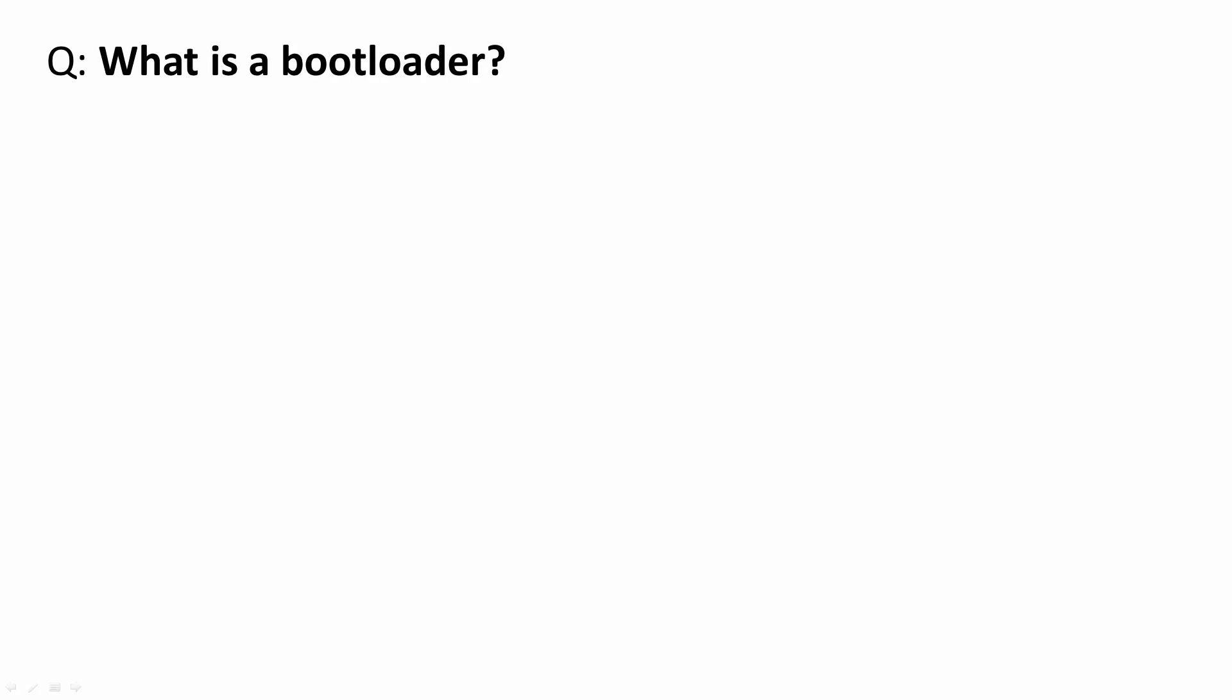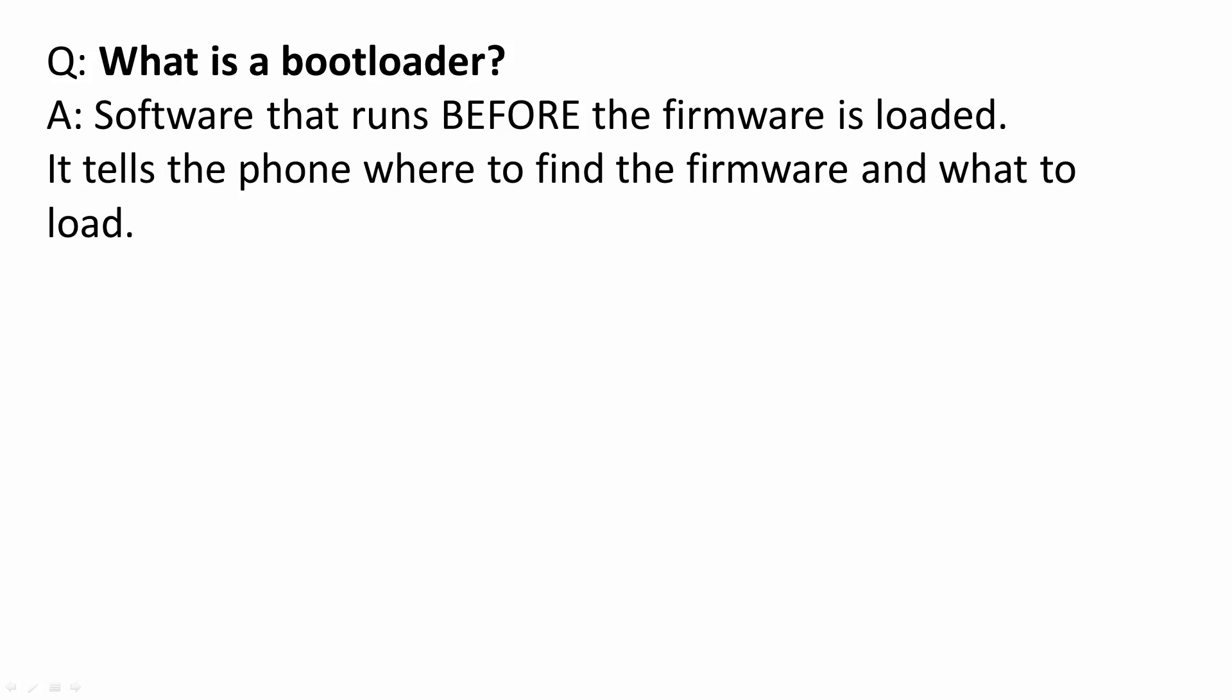What is a bootloader? Software that runs before the firmware is loaded. It tells the phone where to find the firmware and what to load. For example, only load official firmwares.